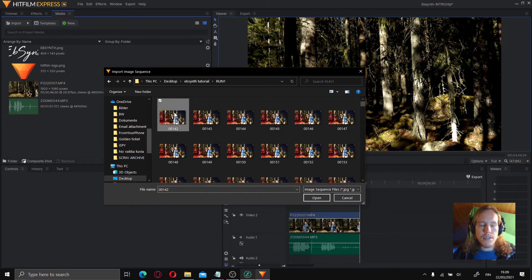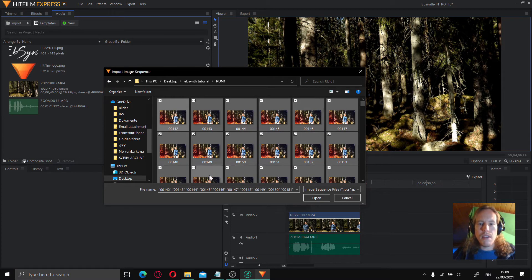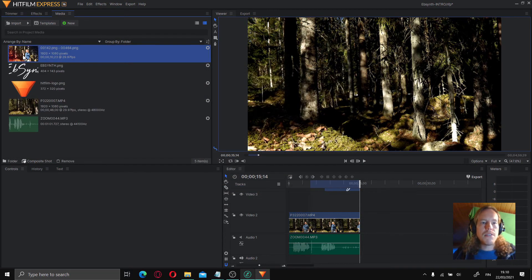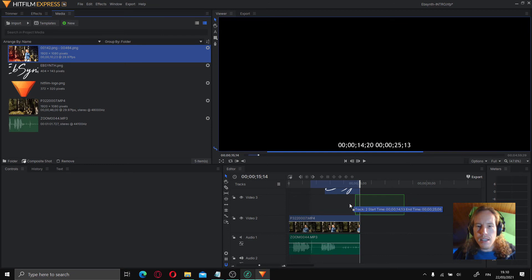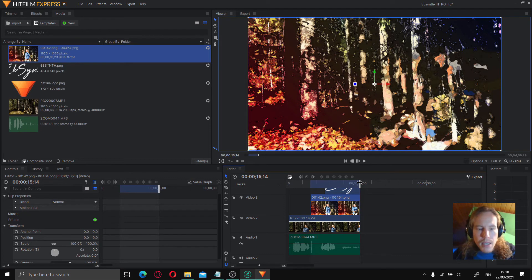Click on the first frame and hit Ctrl+A — that means select all. Now you have everything selected, click open. We can drag it onto the spot on the timeline and we will see the result. It's the first time I'm doing it like this, so it's a surprise for me as well.